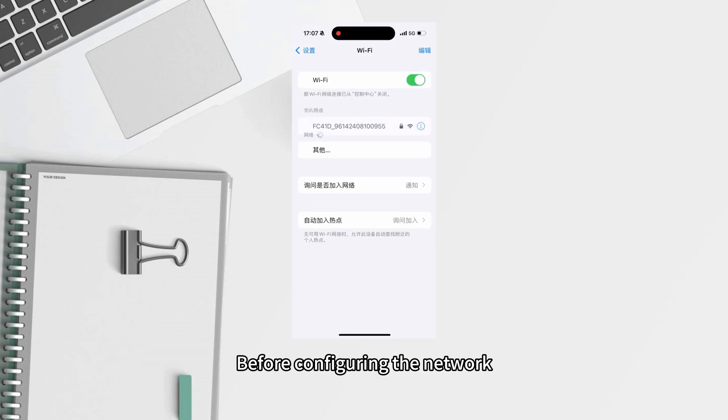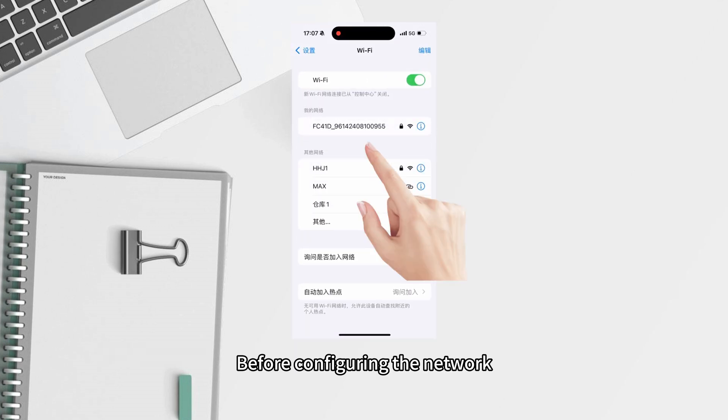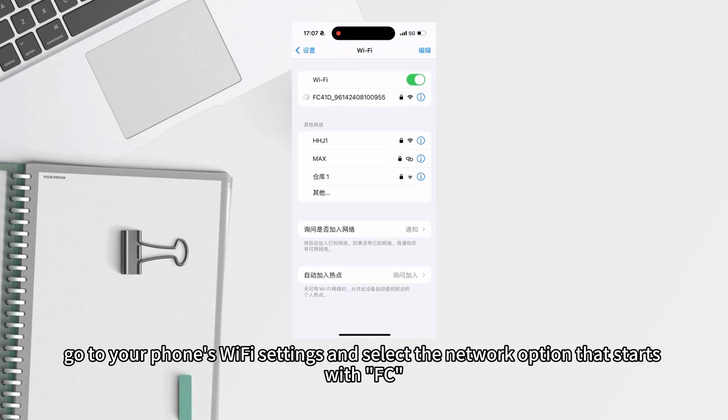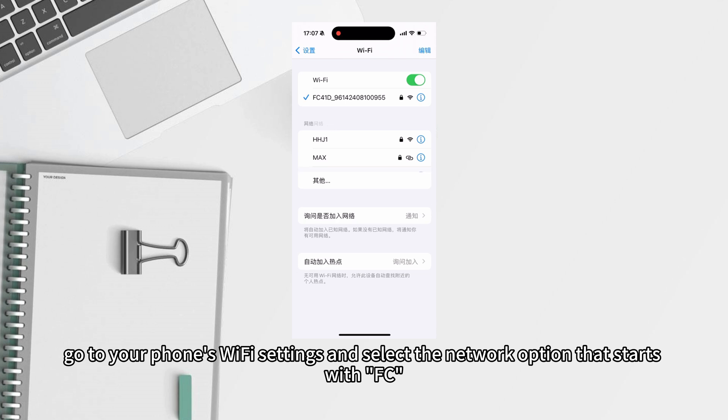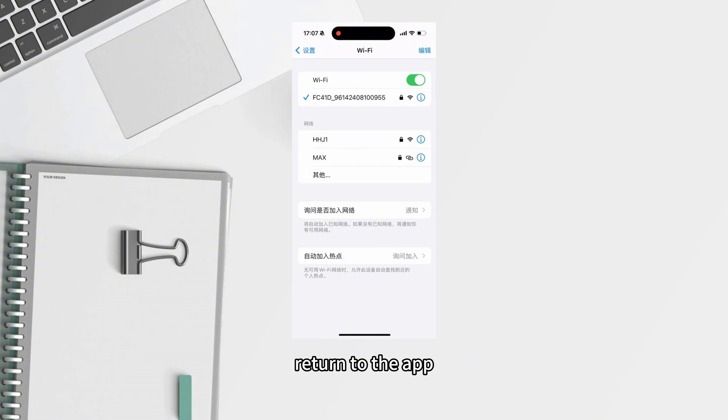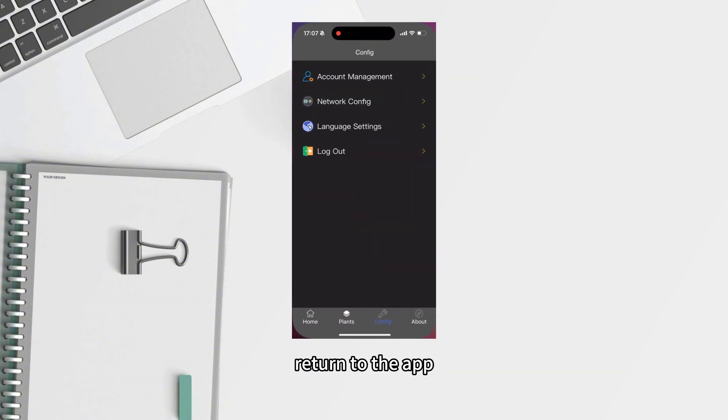Before configuring the network, go to your phone's Wi-Fi settings and select the network option that starts with FC. The default password is 12345678. After successfully connecting, return to the app.